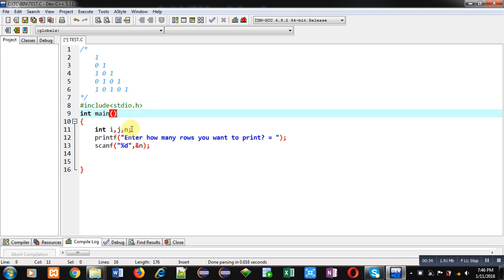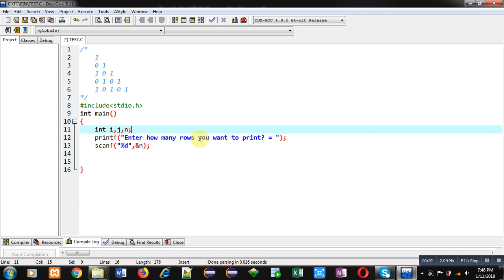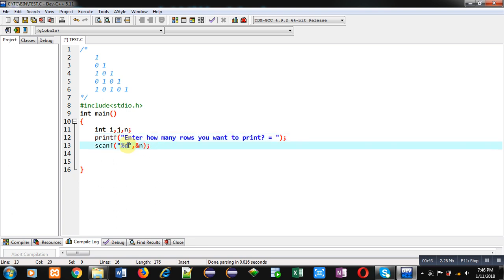Inside main, three variables i, j and n are declared. Printf will display this message: Enter how many rows you want to print on console. Number of rows will be received by n.